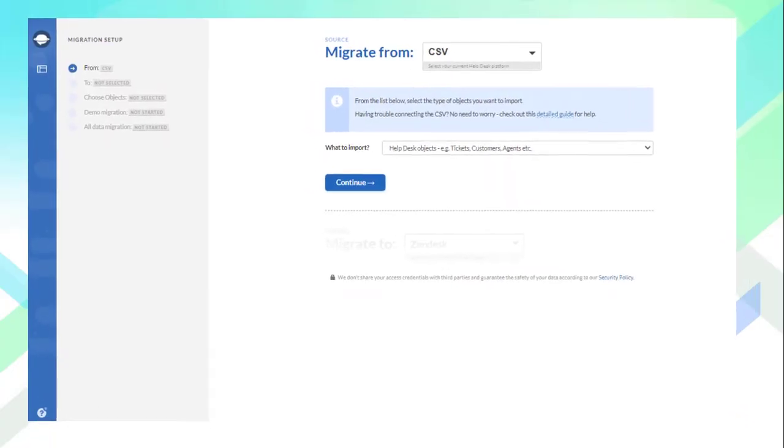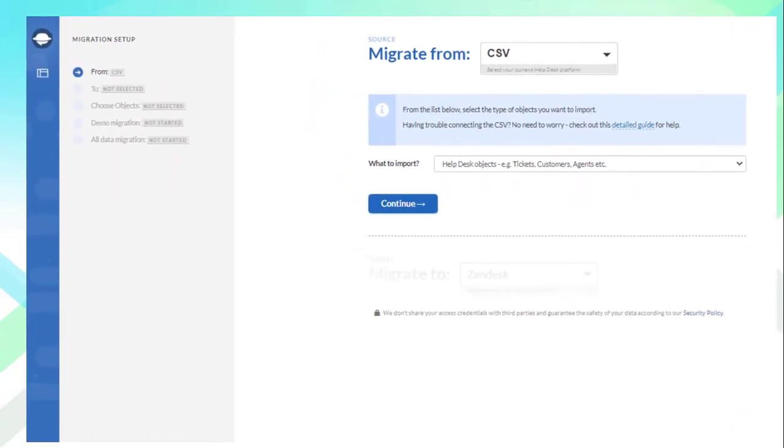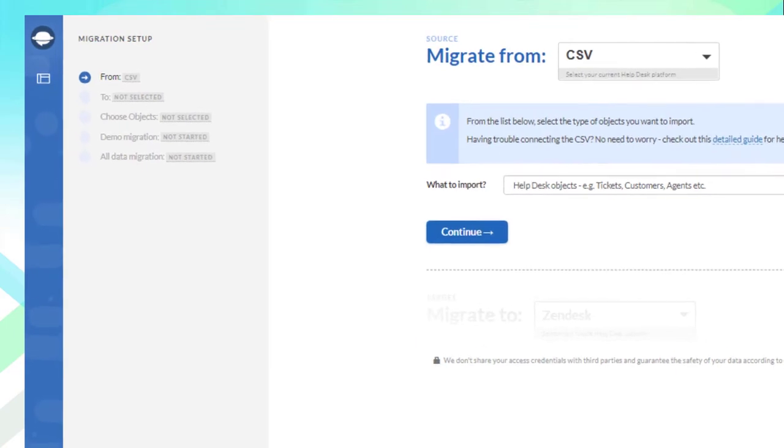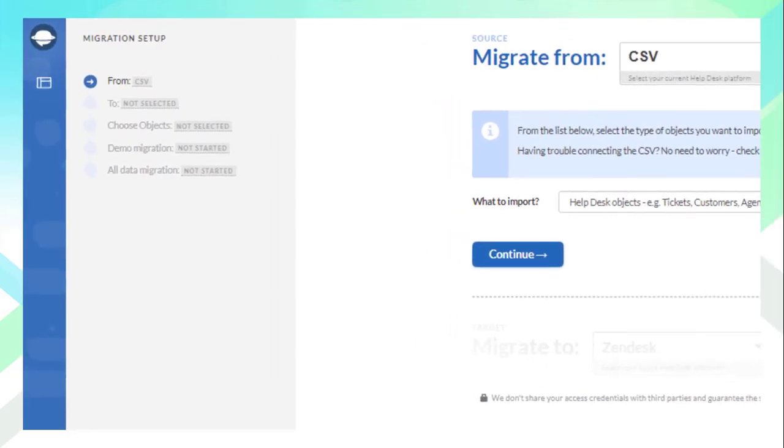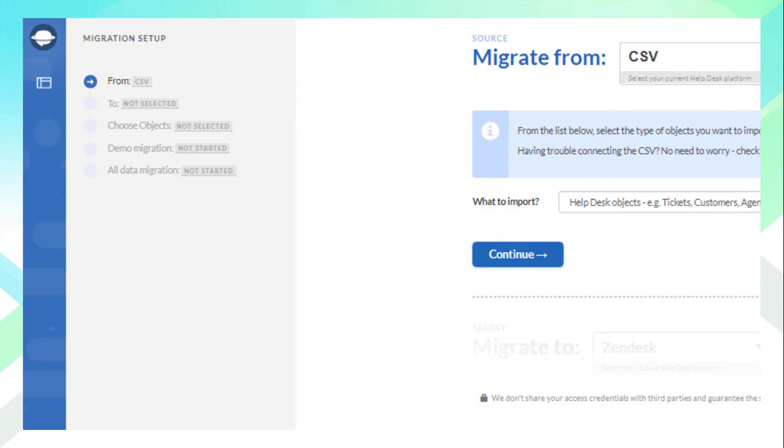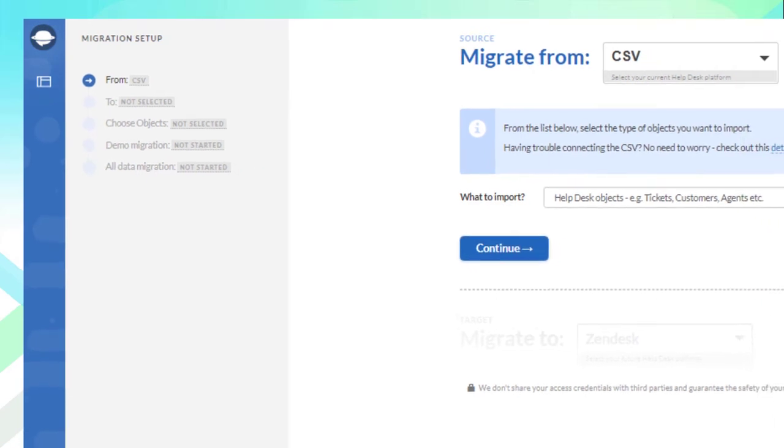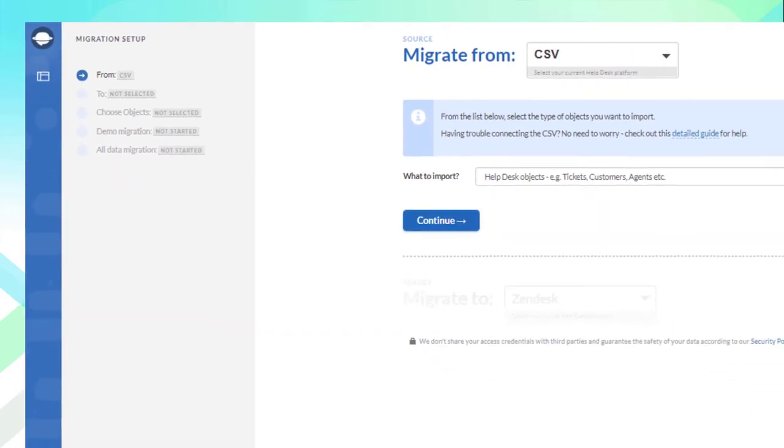When running the migration with the Help Desk Migration service, you'll have to complete just five steps: connect your source and target platforms to our tool, select the entities you would like to import, run the free demo migration, and initiate the full data migration. Yes, it's all it takes to move your data.